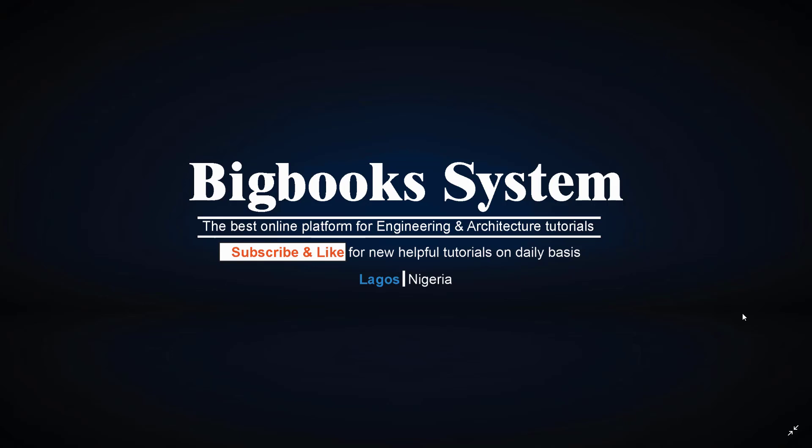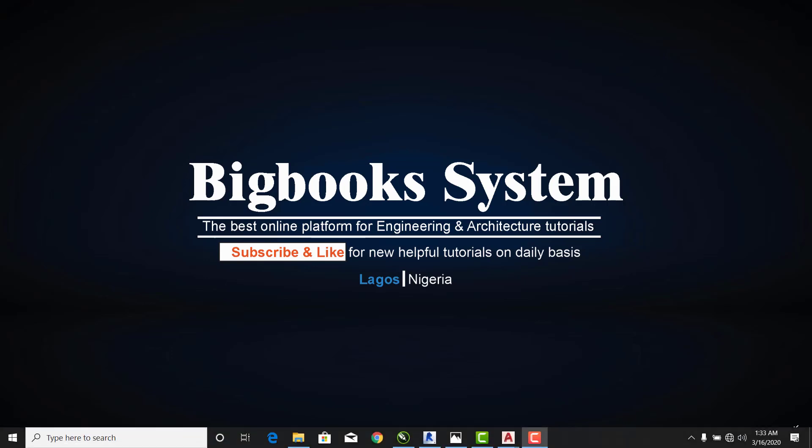Welcome to Bigbooks System, the online platform for engineering and architectural tutorials. Always subscribe and like our YouTube channel for more helpful tutorials on a daily basis. Thank you. Now here is my Revit application, and for this class...